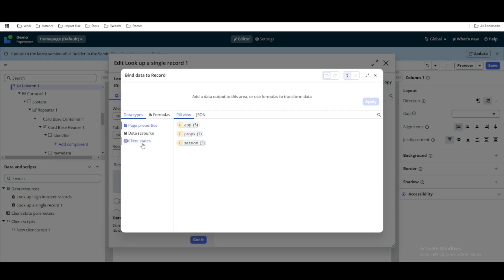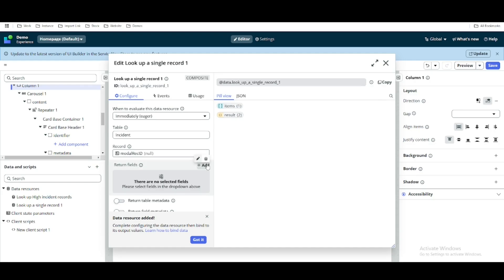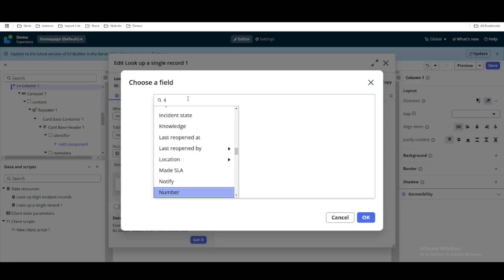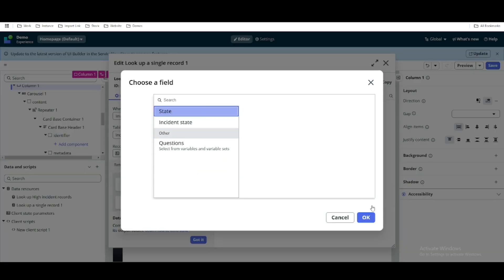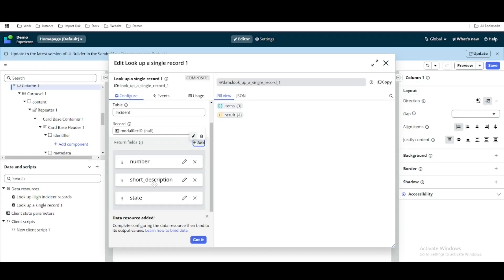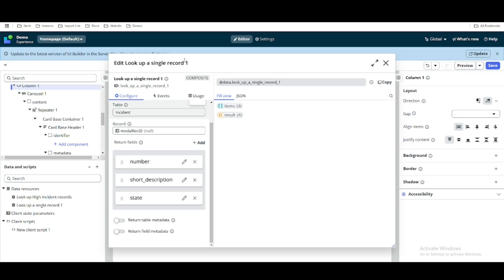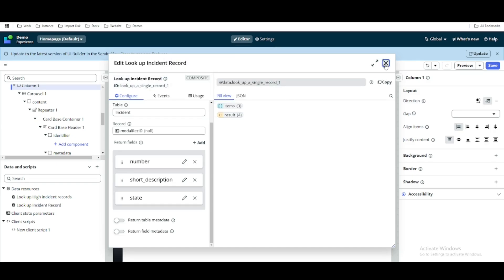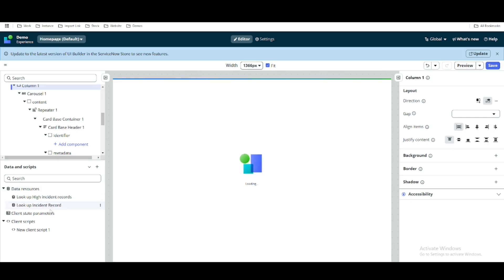The record should come dynamically from the client state, since the client state will hold the sys_id. For the return values, we need the number, short description, and state from the incident record.